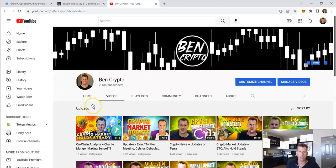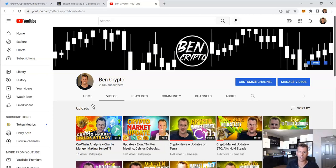Ben Crypto signing out. Again, hit the subscribe button here on YouTube, bottom right corner. Follow me on Twitter, at BenCryptoShow. Look for the fun poll tomorrow. Catch you later.